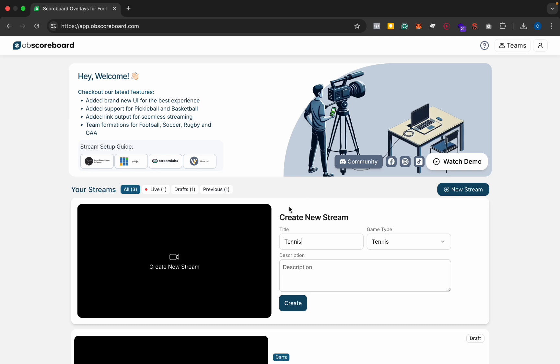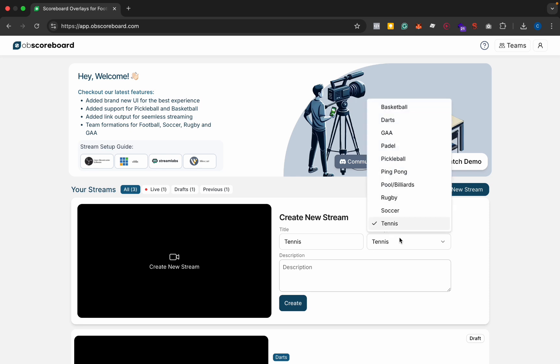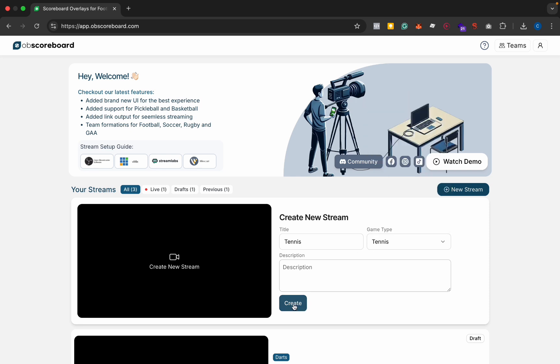First you're going to go to obscoreboard.com and sign up, and then you will be taken to this page. Type in the title tennis and select the game tennis. You can select whatever sport you like here. Next I'm going to click create.